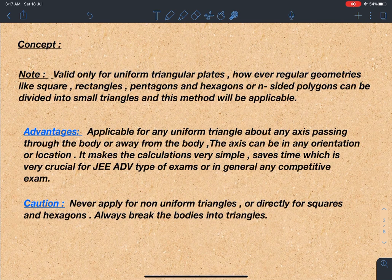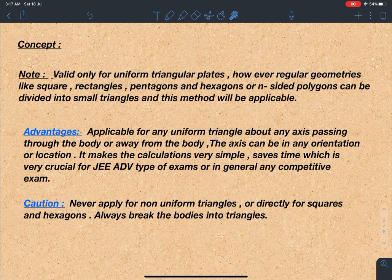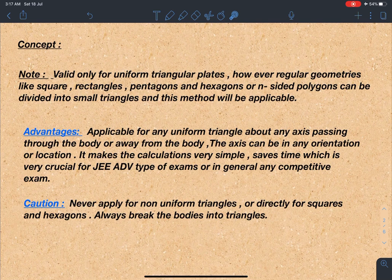The main advantage of this trick is that it is applicable for a triangle about any axis — this axis may lie in the body or outside the body, or the axis can be tilted or in any orientation. As I've written here: applicable for any uniform triangle about any axis passing through the body or away from it, in any orientation or location. Another advantage is it makes calculations very simple and saves time.